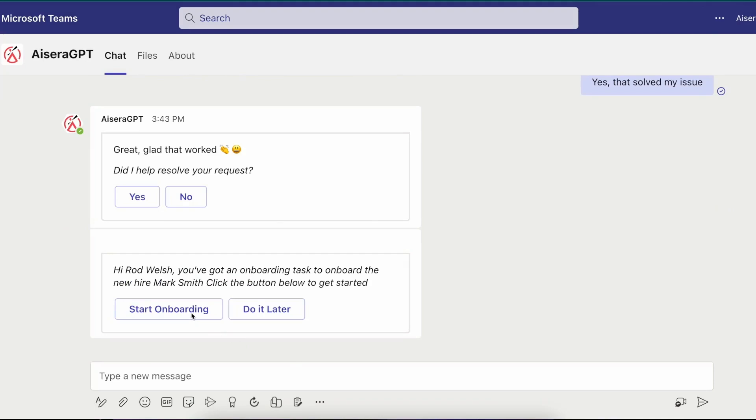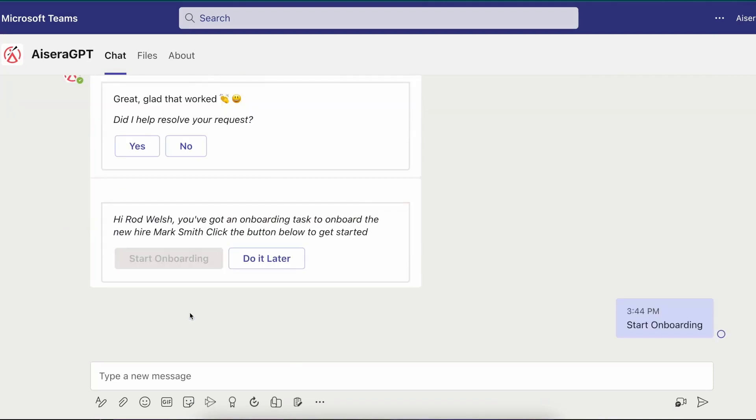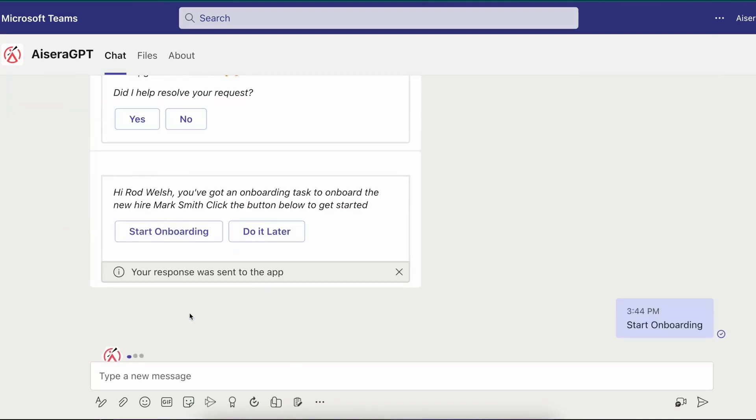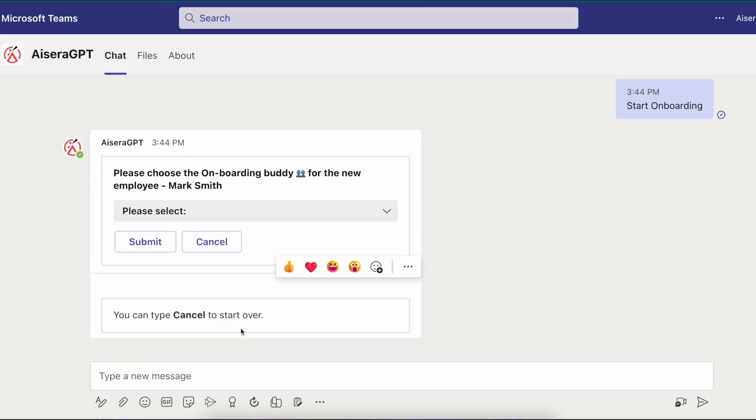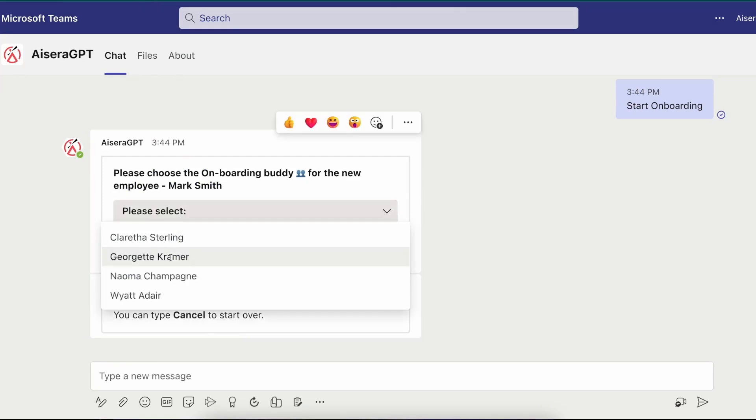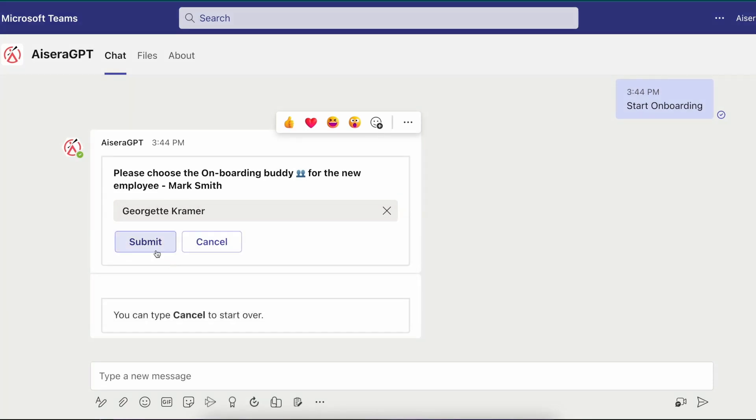Now the AI co-pilot notifies Rod Welsh that he has to onboard a new employee Mark Smith, so Rod starts the onboarding process. To begin the process, the AI co-pilot asks Rod to select a buddy for Mark and offers a drop-down menu of people that are the likely choices for Mark based on the organization he will be joining. Rod selects Jeanette Kramer and moves to the next step.